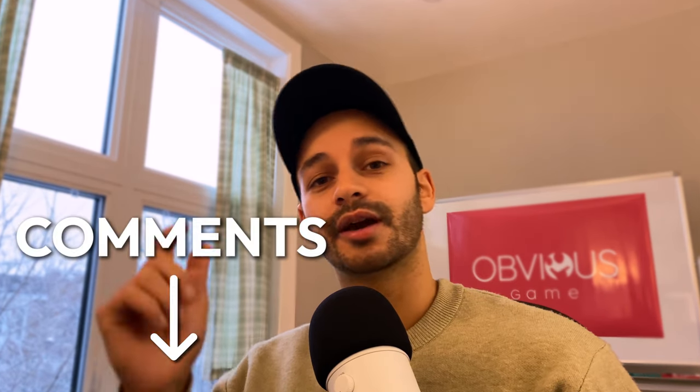All right guys, that's it for this video. I hope it was helpful. And let me know in the comments below if you also have some good habits that you would like to share.